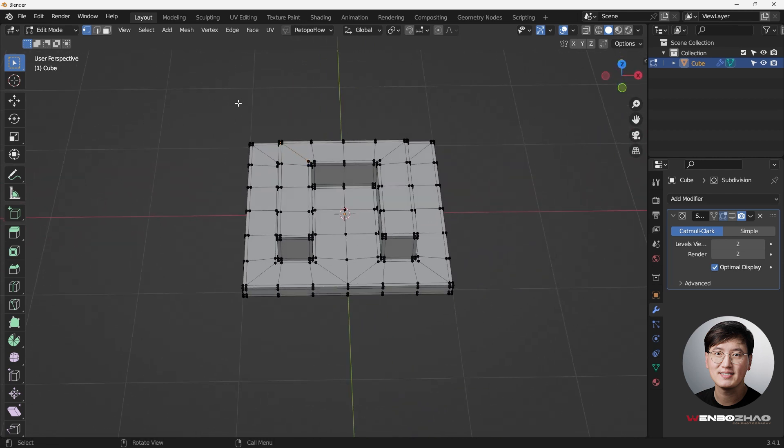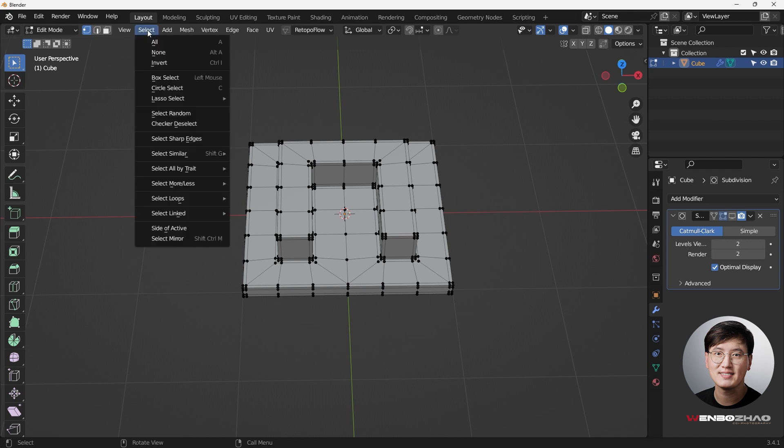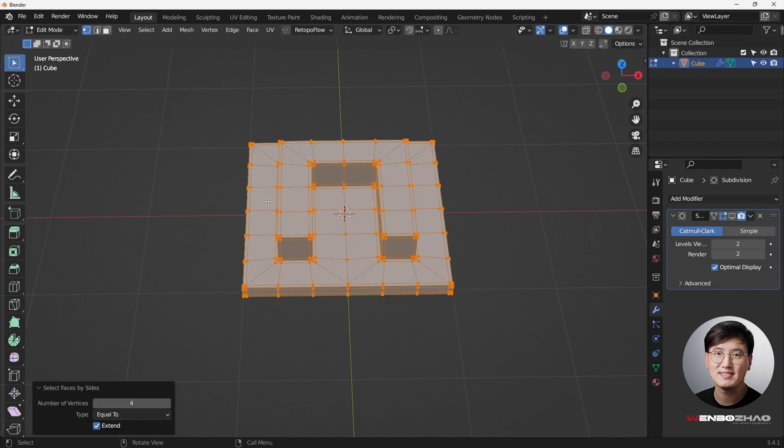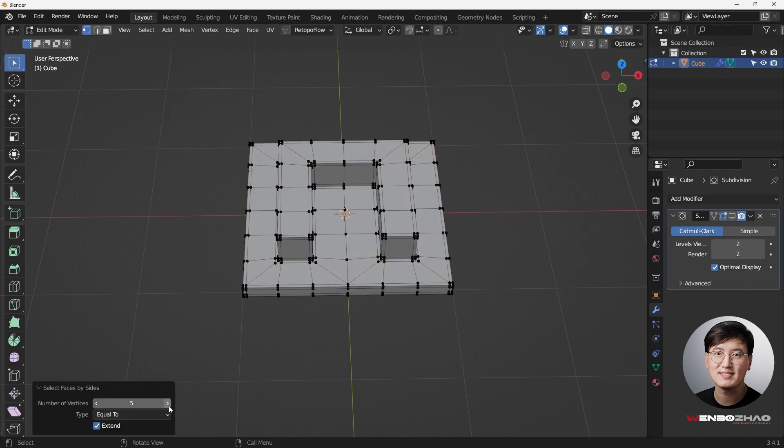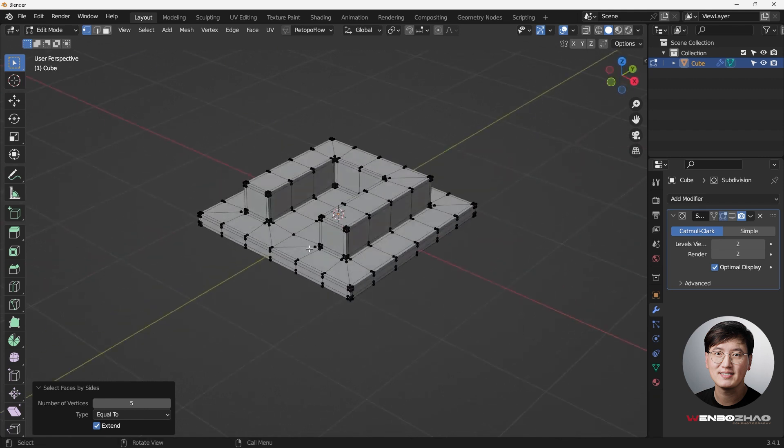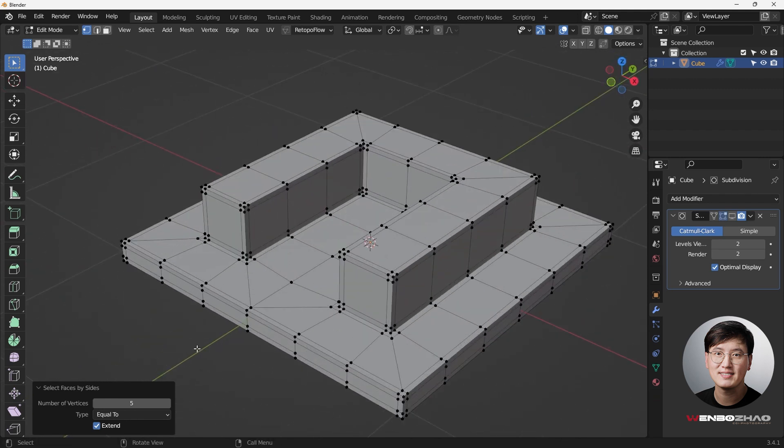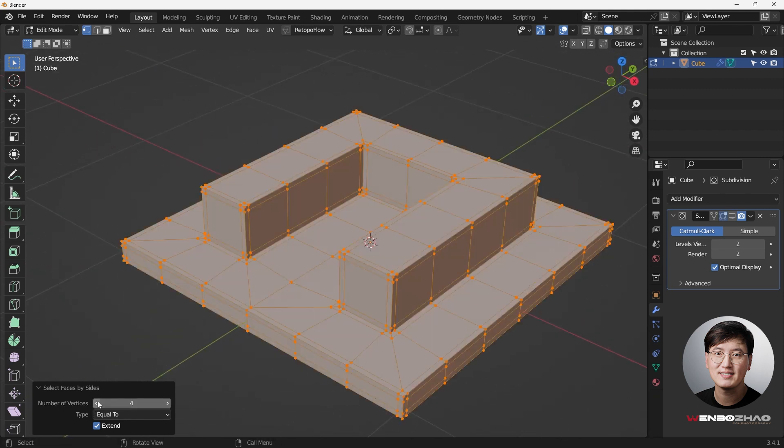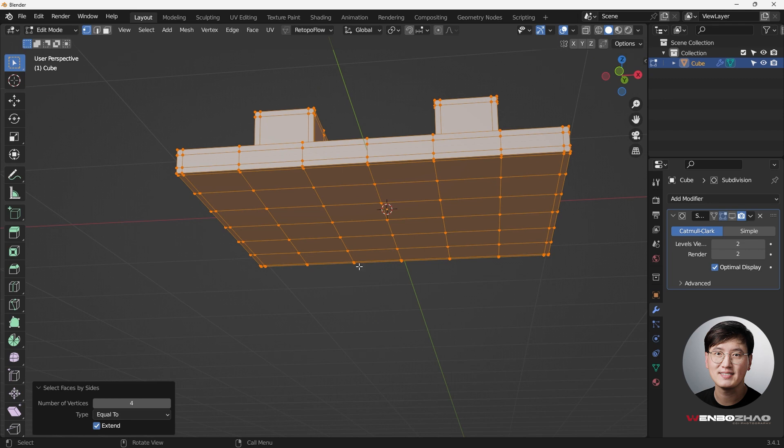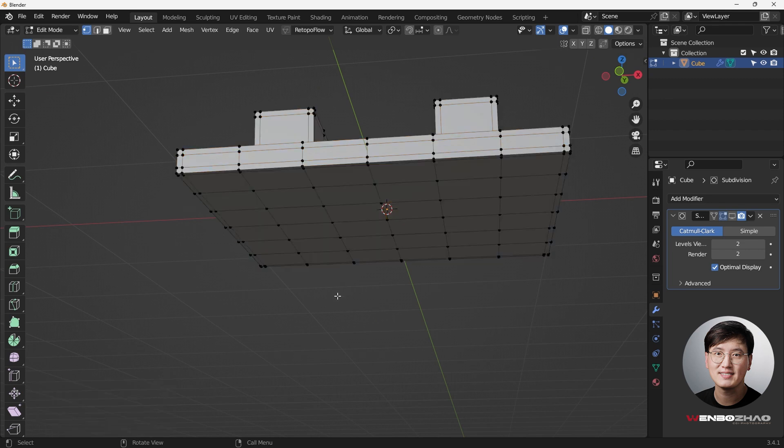I think that's everything we need to do in order to fix the topology. Another thing you can do is to check your topology. Go to select and then select by trait, the faces by size. Click that. If you change that, if you go to beyond five, do you have anything selected? No. So everything is in quad, with four vertices. So we are good.